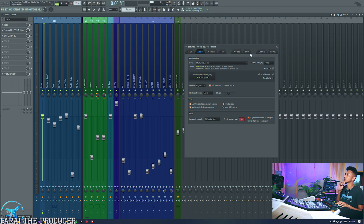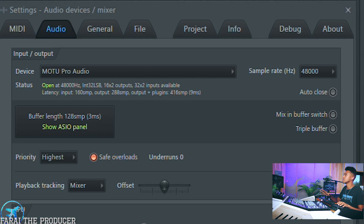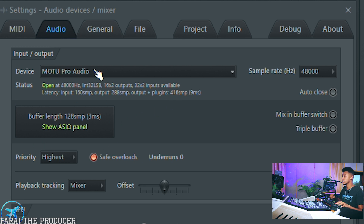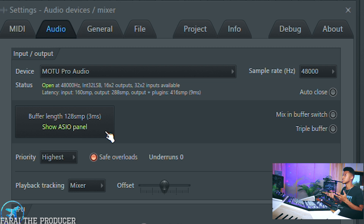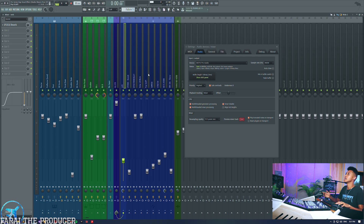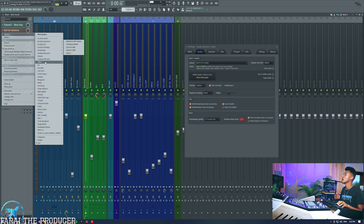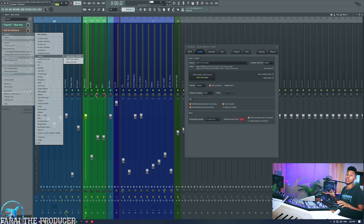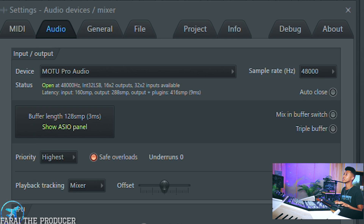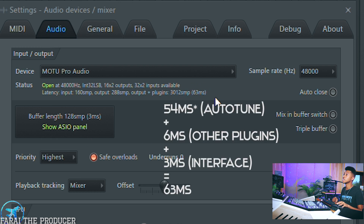Once you've found the best buffer value, you can begin to calculate your project's total latency — what are all the plugins adding? Looking here, we can see the total latency is 9 milliseconds. My device's latency was set at 3 milliseconds, so 9 minus 3 equals 6 milliseconds — that's our project's total latency from plugins. If I pull up an auto-tune plugin, many people record with Auto-Tune or iZotope these days. Let's see what happens — instantly when I turn it on, the latency goes up from 9 to a total of 63 milliseconds.